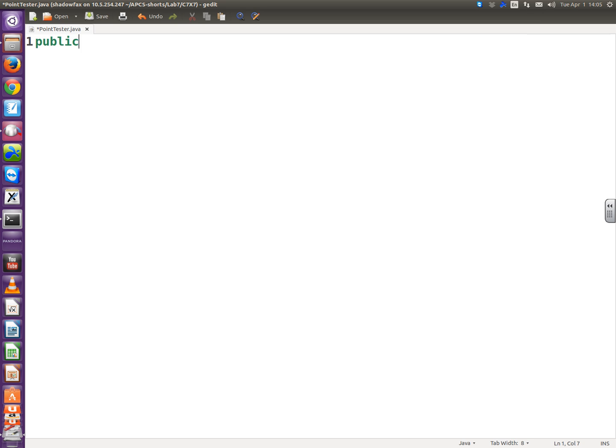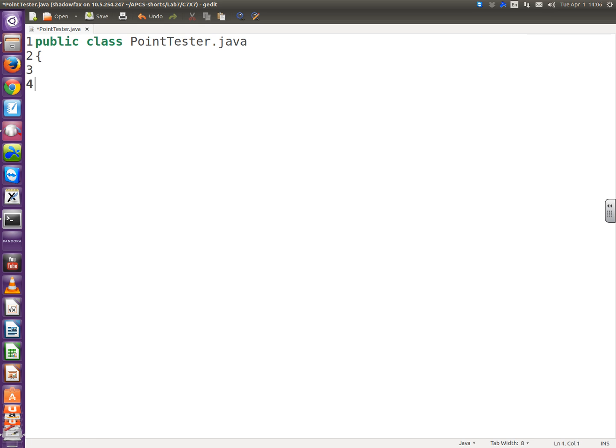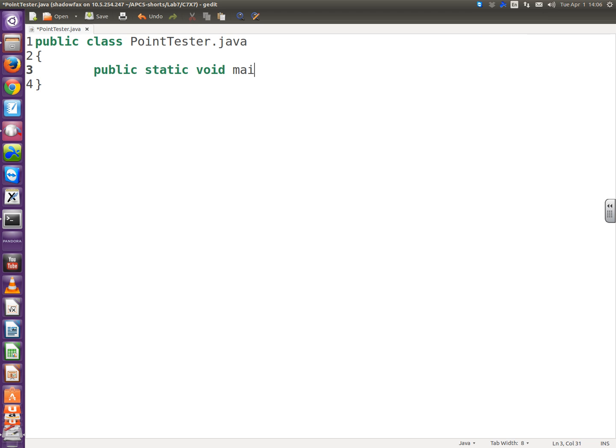Alright, let's start with the tester just to see what's going on. I'm not going to put comments in here just to save time. I think we have comments on the code that's linked with this. So public class point tester. I always start here to figure out what I need in my class. I'm trying to design the point class.